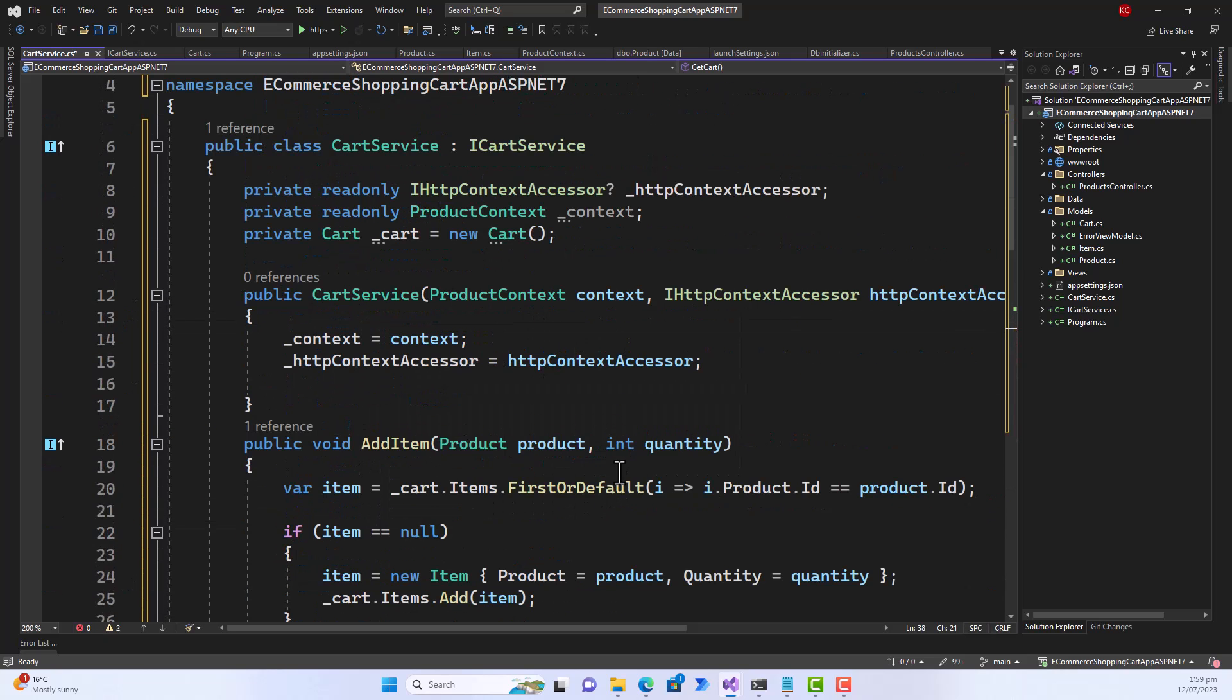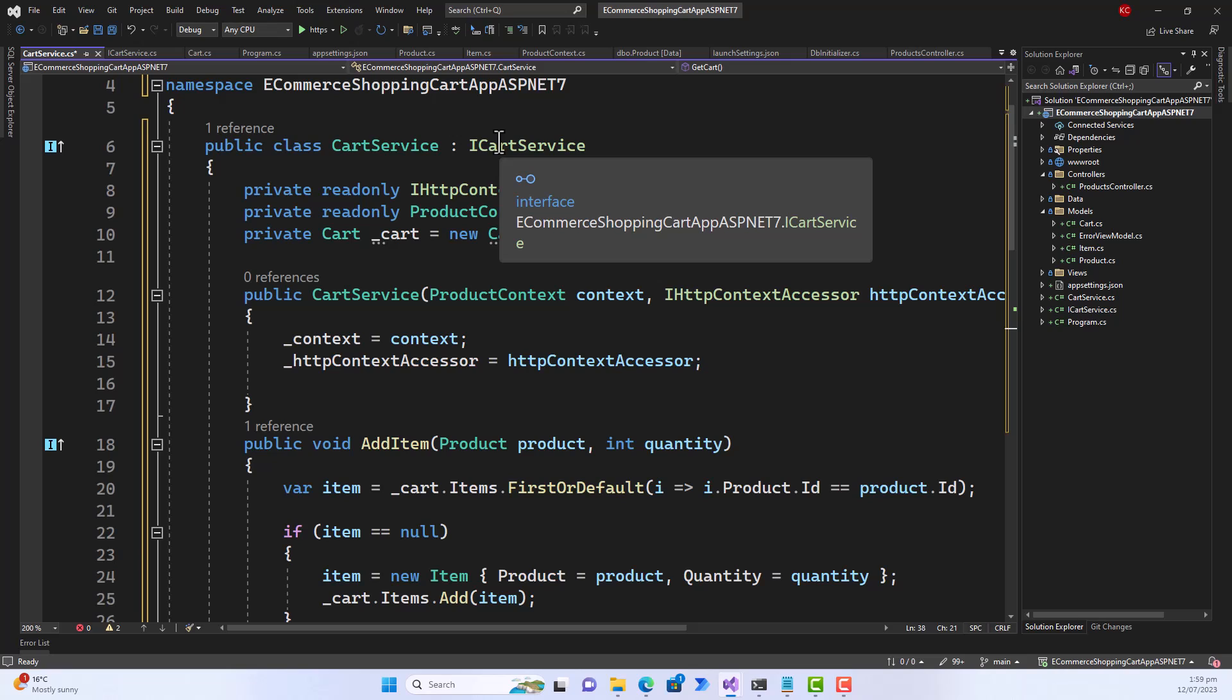That is a very simple fix for a problem that shouldn't have occurred in the first place. But if it occurs, you can do it like this, or alternatively you can go for implementing the member but not explicitly.